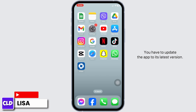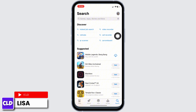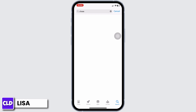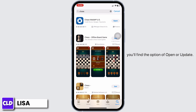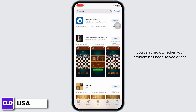Solution 1: You have to update the app to its latest version. For that, open your App Store. Type in Chase and search for it. After the app appears, at the right corner of the app you will find the option of Open or Update. If you find the option of Update, just click on it and update the app to its latest version. Once you update the app, you can check whether your problem has been solved or not.